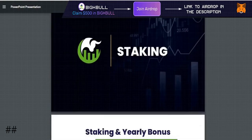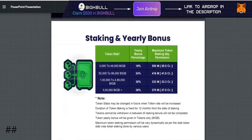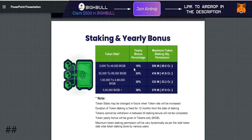Next, let's talk about staking. If you stake the token, you have to stake for a minimum of 1 year. The yearly bonus is based on the slab of tokens held. If you stake 5,000 to 49,000 tokens, you will get an 18% yearly bonus — meaning the token value will increase by 18% in that token.